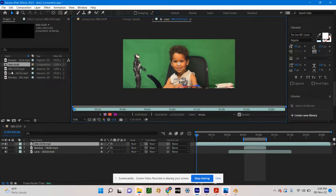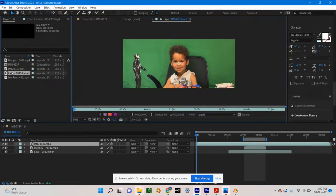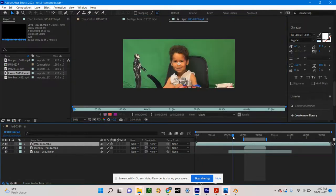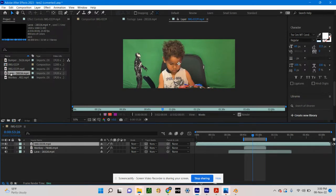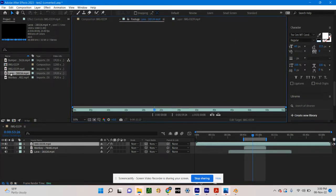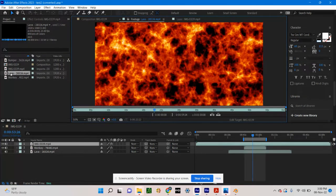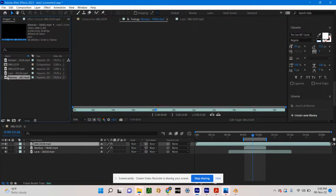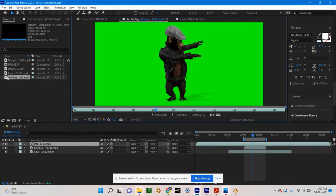The first layer is my grandson right here. The second layer is some lava — here's the lava footage. And then I have this monkey, a dancing monkey. Notice the dancing monkey has a green screen on it too.